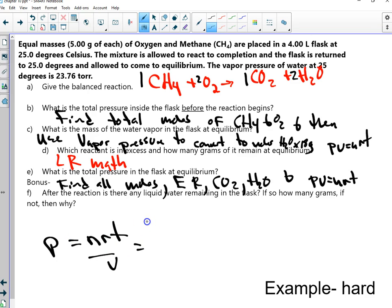Except for N — you find the total number of moles. For oxygen, you take 5 and divide by 32. So 5 over 32, and you're going to add that to 4 over 16.